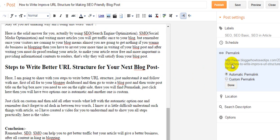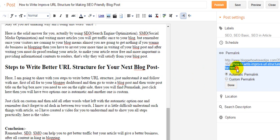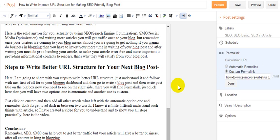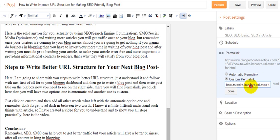You can see here the automatic permalink system is showing here URL structure: how-to-write-improve-URL-for-desk.HTML. This is not good at all. What I'm going to use is the custom one.